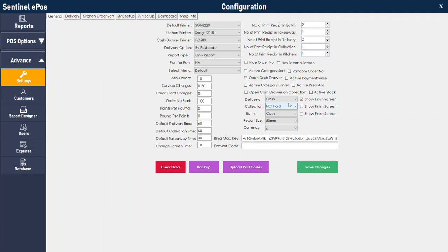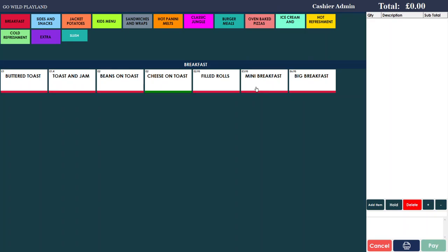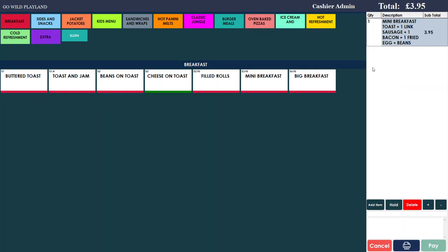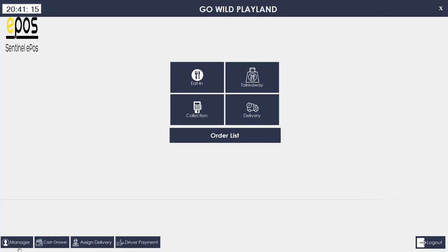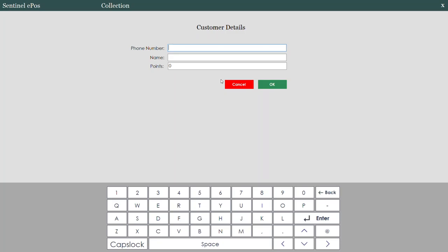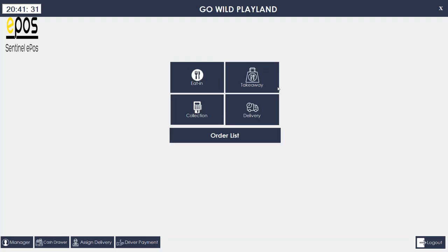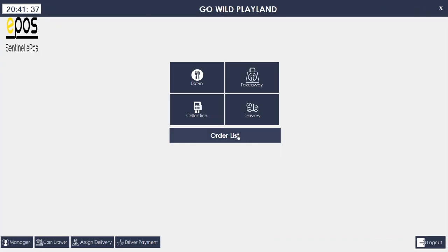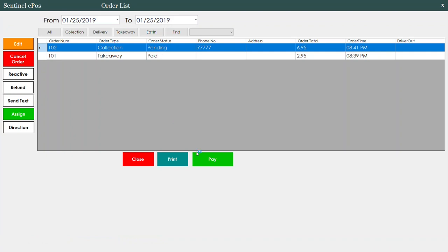Show finish screen: if you want to show the finish screen for delivery orders or collection orders, you can configure this. If you don't want the software to show the finish screen and want it to finish automatically without giving you the option for cash or credit card, you can untick this in the configuration settings. By default, collection orders will be saved as not paid and pending without showing the finish screen.